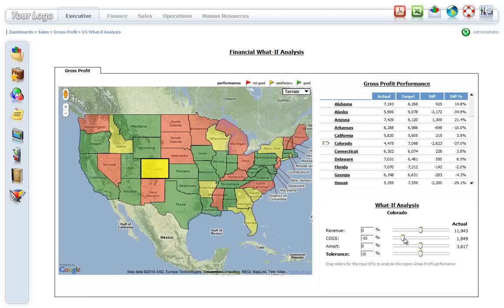By simply dragging the slider controls, the map location color is updated in real time.